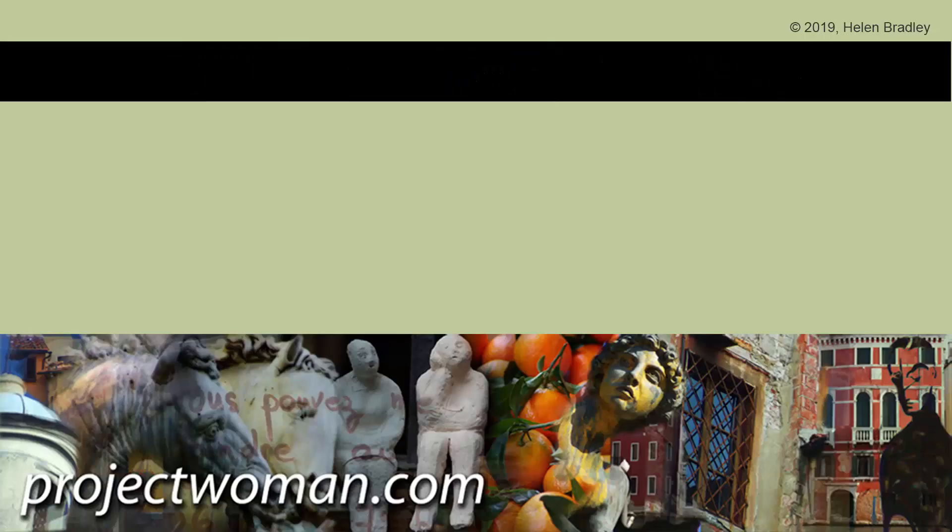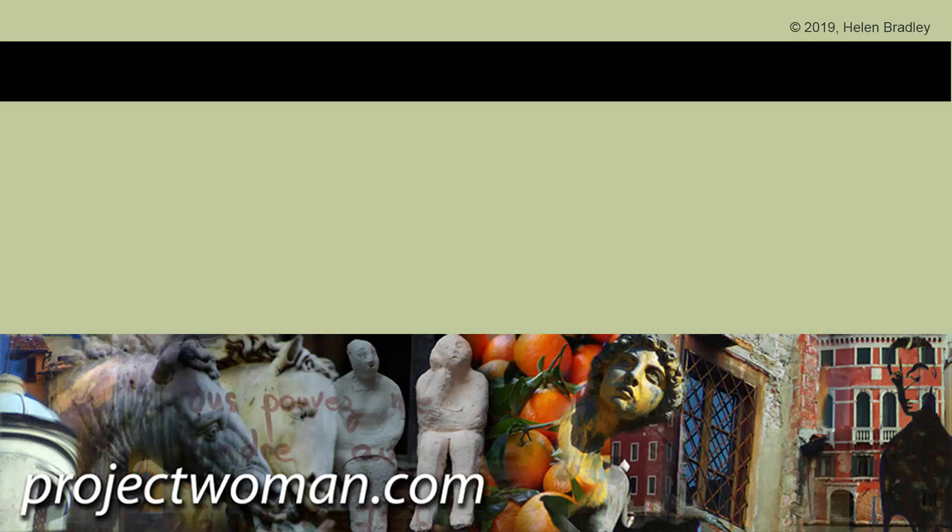So if you've enjoyed this video, please give it a thumbs up. Hit the subscribe button so that we can get to 50,000 subscribers really, really quickly. And click the notification bell so you'll be alerted when new videos are released. Until next time, I'm Helen Bradley. Thank you so much for joining me here on my YouTube channel.